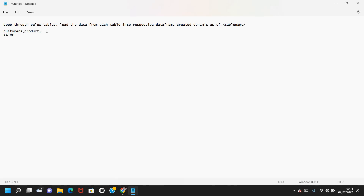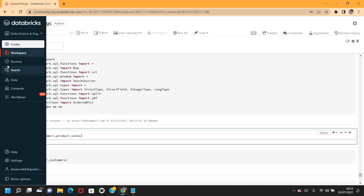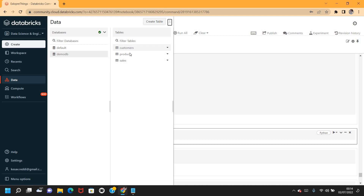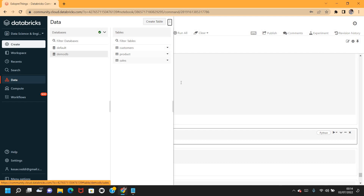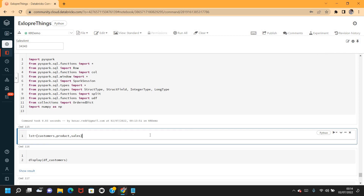These tables are already there in the Hive metastore — they are Hive tables. In case you wanted to loop through tables from a SQL DB, you can do that too. Once you load the data from all those tables into respective DataFrames, you can use those DataFrames for further analysis or for joining.